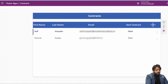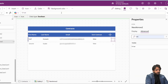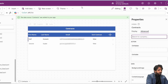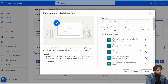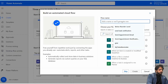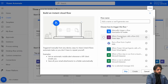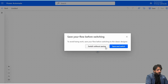I want to send the contract when we click the send icon. In the icon's advanced properties under Visible, I will set Not(ThisItem.Sent). Now I'll go to Power Automate and create a new flow. I'll select Instant Cloud Flow, name it 'Send Contract to User,' and select the trigger 'When Power Apps calls a flow.'